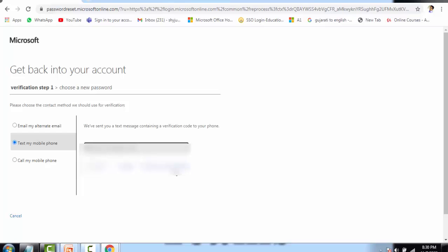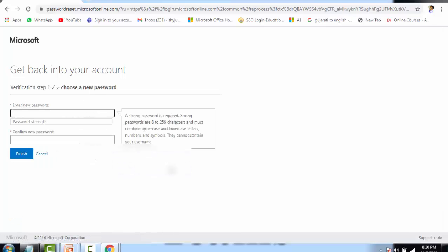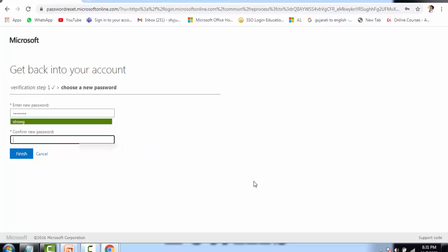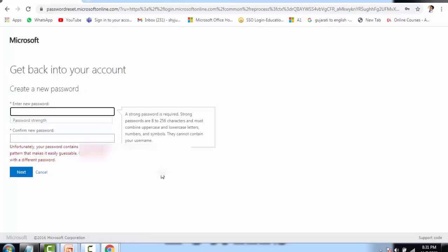I give the OTP code here and click Next. Now it is asking me to enter the new password. Give the new password here. It is recommendable that you give a strong password — Microsoft Office will show whether the password is weak or strong. I clicked Finish but I had given a guessable password, and it is giving me an error: 'Your password contains a word, phrase, or pattern that makes it easily guessable. Please try a different password.' So let me give a strong password.